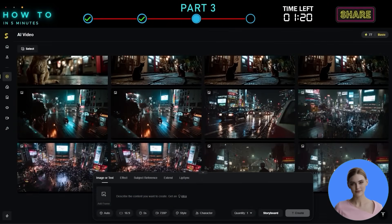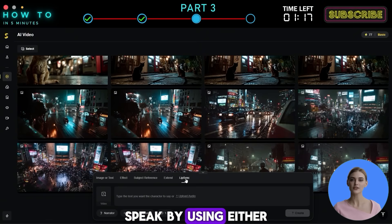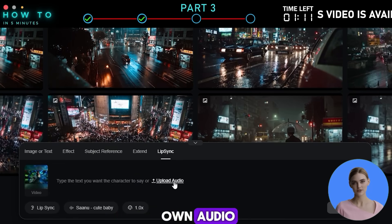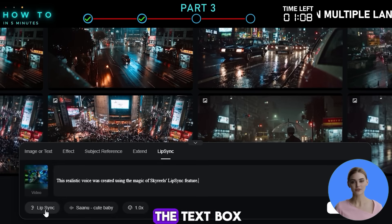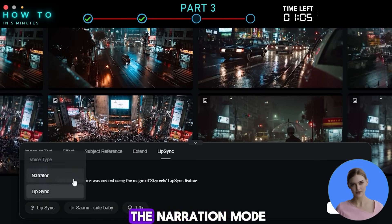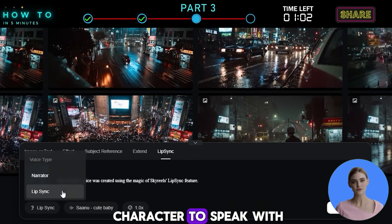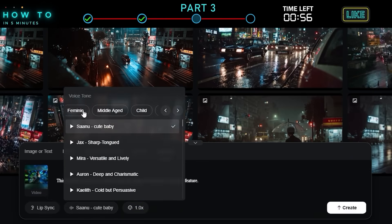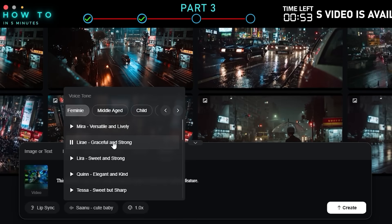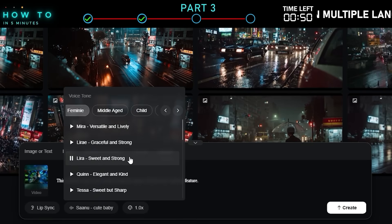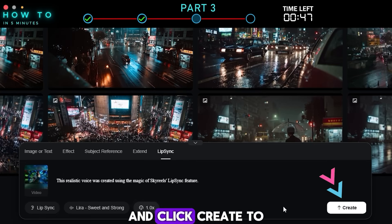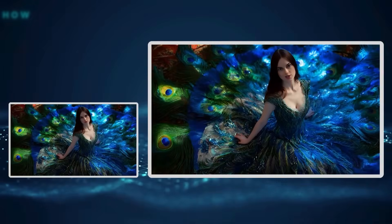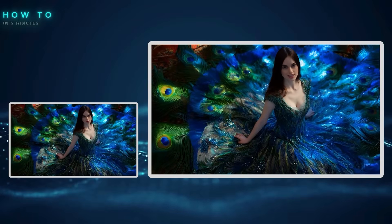3. AI Lip Sync. This feature lets you make a character in the video speak by using either text or an audio file. First, upload the video you want to lip sync. If you have your own audio, upload it. If not, type your script in the text box. Then choose Narrator if you want to use the narration mode, or Lip Sync if you want the character to speak with matching mouth movements. Next, select the AI voice actor you want to use and click Create to start the Lip Sync process. Here are some before and after videos using this feature.